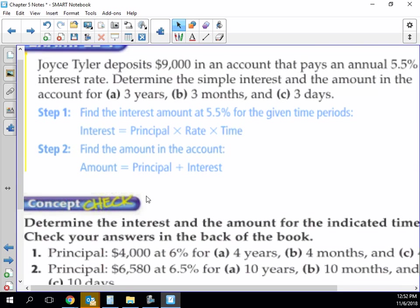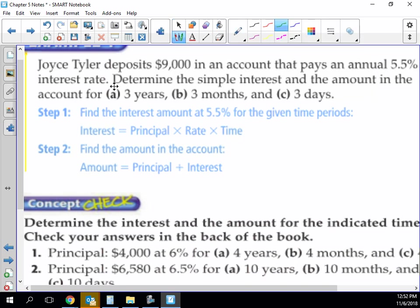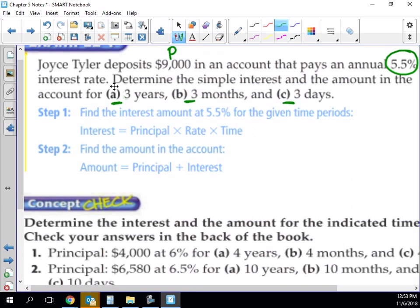You guys ready to see how this works? Our friend Joyce Tyler deposits $900. Above the $900, let's give that a capital P for principal. $900 is the principal amount. She gets 5.5% annual interest rate. So this is how much she gets in interest each year. We're going to determine simple interest for three time periods: for three years, three months, and three days. So we're going to do step one and step two three different times.